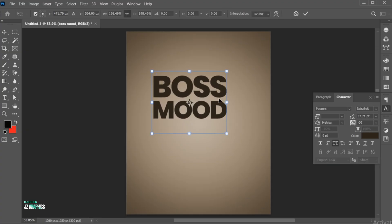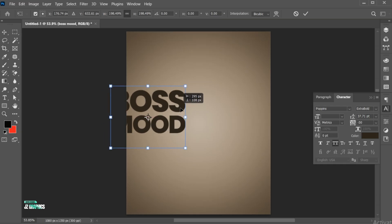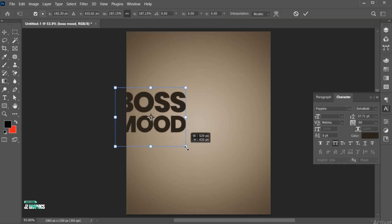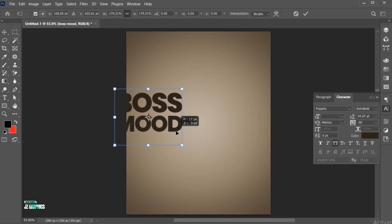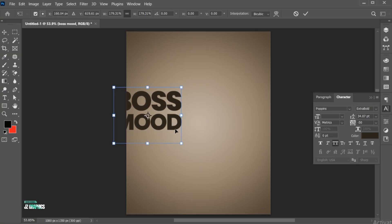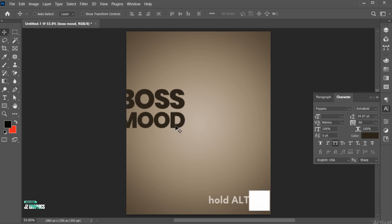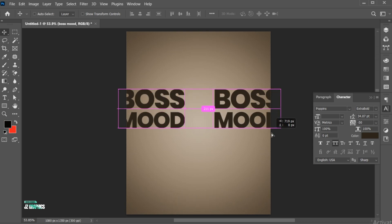And adjust the text size. Hold the Alt key and create a copy of it.